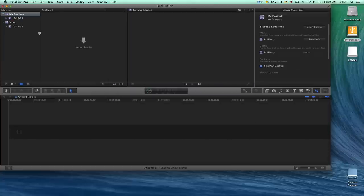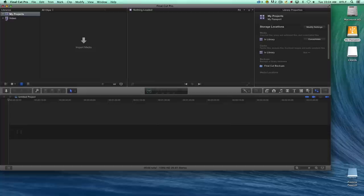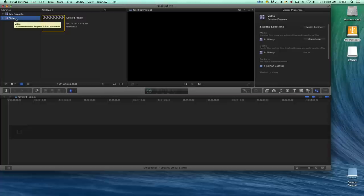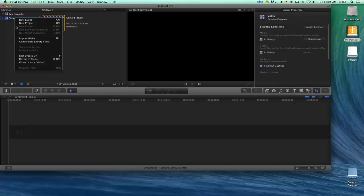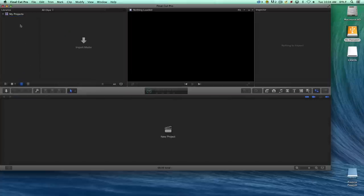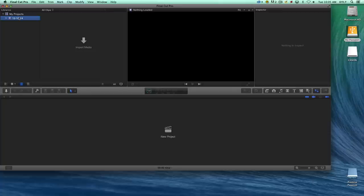Now you'll notice that we have two libraries: one called My Projects and one called Video. To keep us organized and have less confusion, I'll right-click on the library called Video and choose Close Library. Now we are just left with the My Projects library and the events and eventually the projects that will exist on the My Passport drive, my external drive.